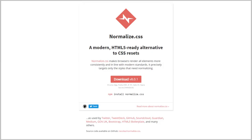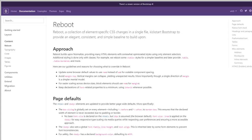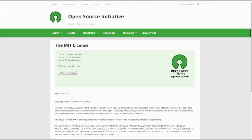The Hello theme is based on normalized CSS for cross-browser consistency and draws from the HTML5 boilerplate. It also uses the Bootstrap reboot, which is an extract of Bootstrap element styles. The theme is released under the MIT license, which is compatible with the GPL.